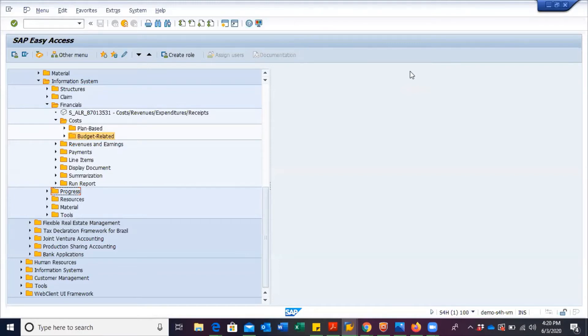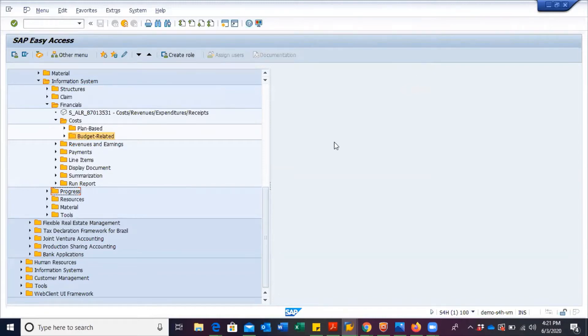For this session, we want to look at another report, which is the actuals for the current fiscal year. So to do so, from your SAP GUI interface.